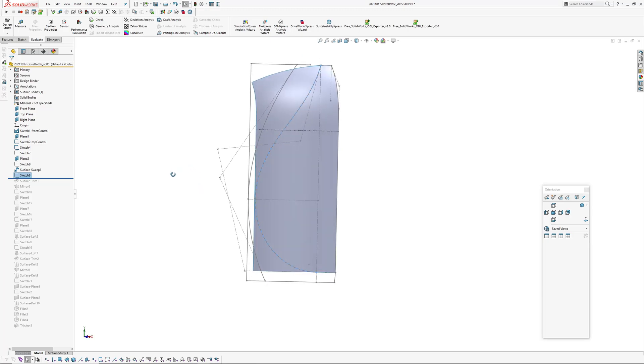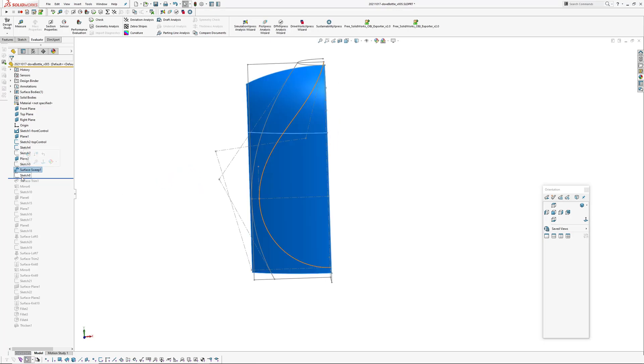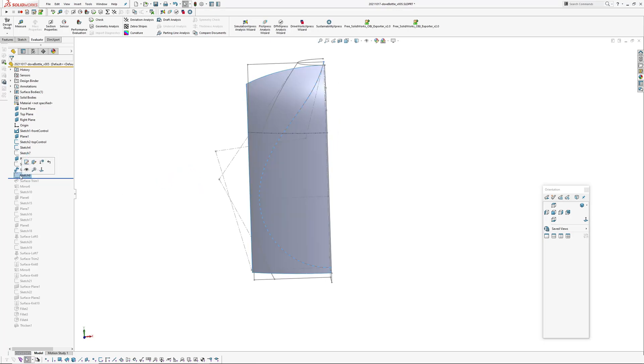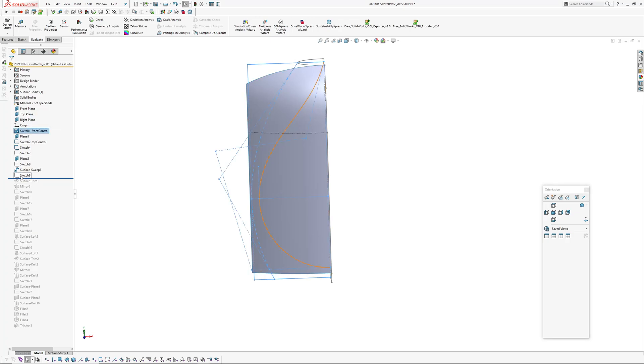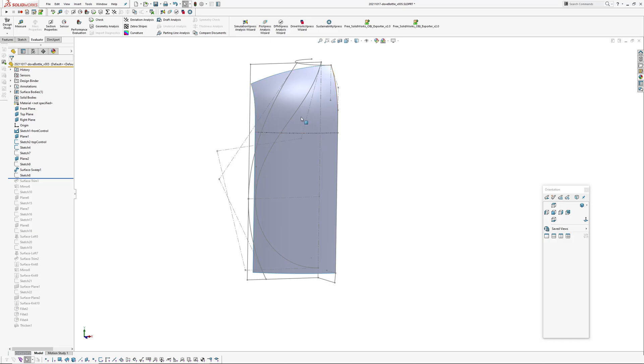Okay, and again what the sketches is me just merely converting entities out of a sketch here because I want to use a trim. So with the trim you can't use the selection manager, you have to make a sketch. So I've converted entities just the boundary where I want to trim the surface back to.